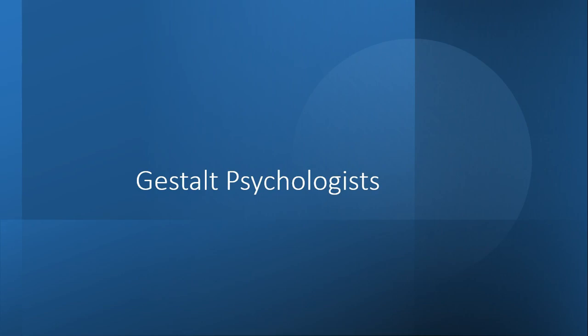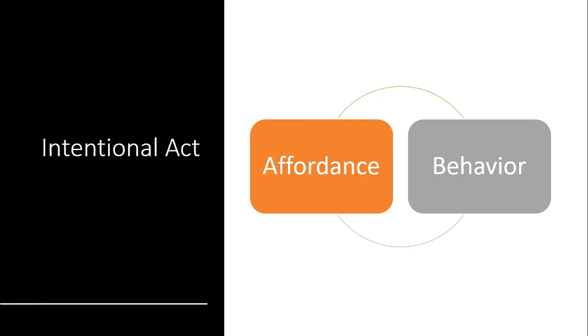Gibson advocates for the relational quality of affordances, but he fails to take this one step further. That is, acknowledging the relational unity with a behavioral act. The behavior of sitting together with the affordance of a chair unite to complete the intentional, goal-directed act.